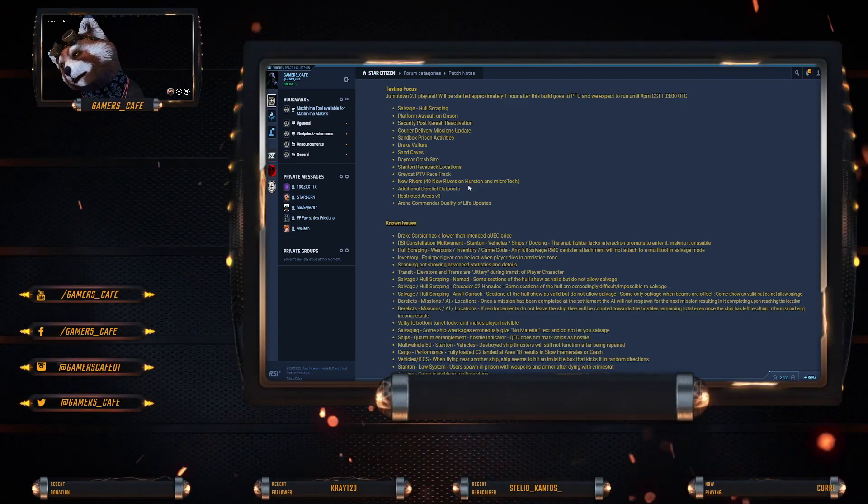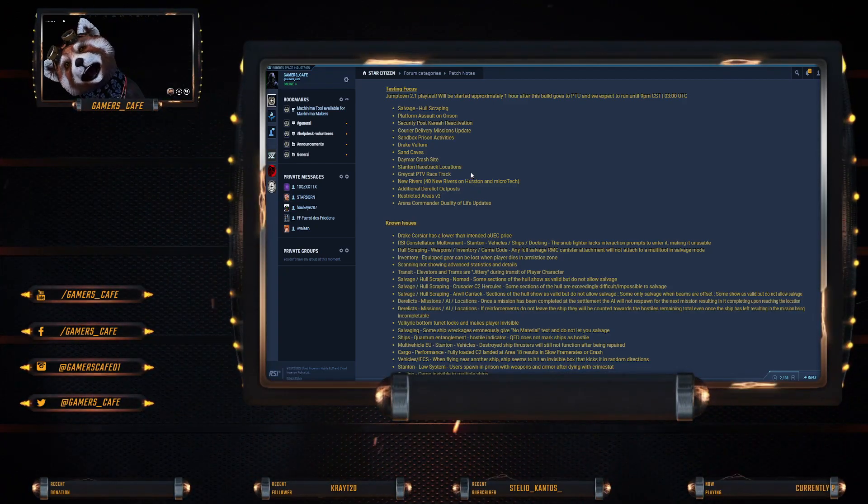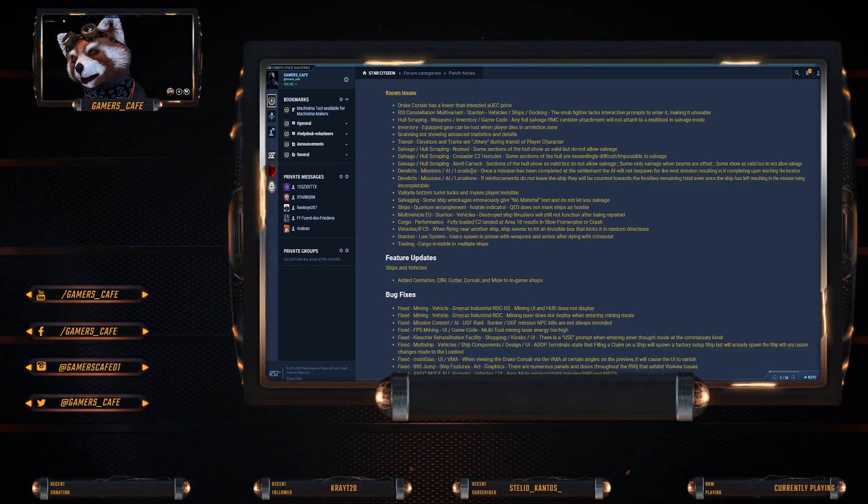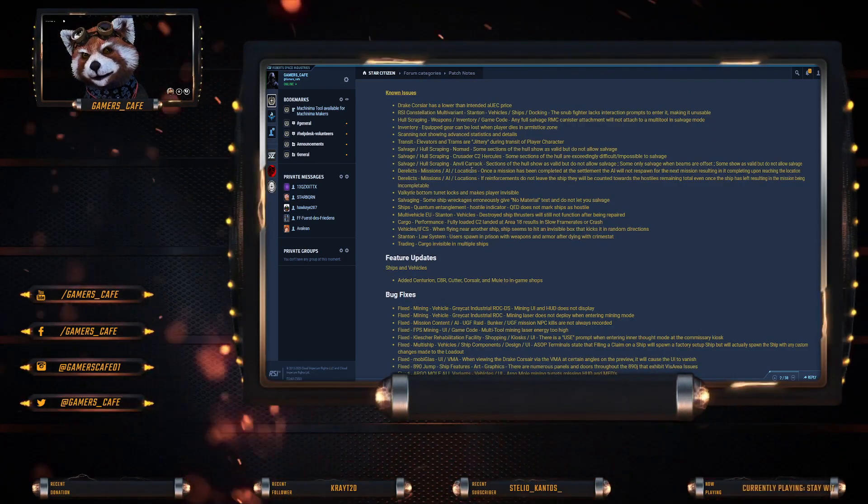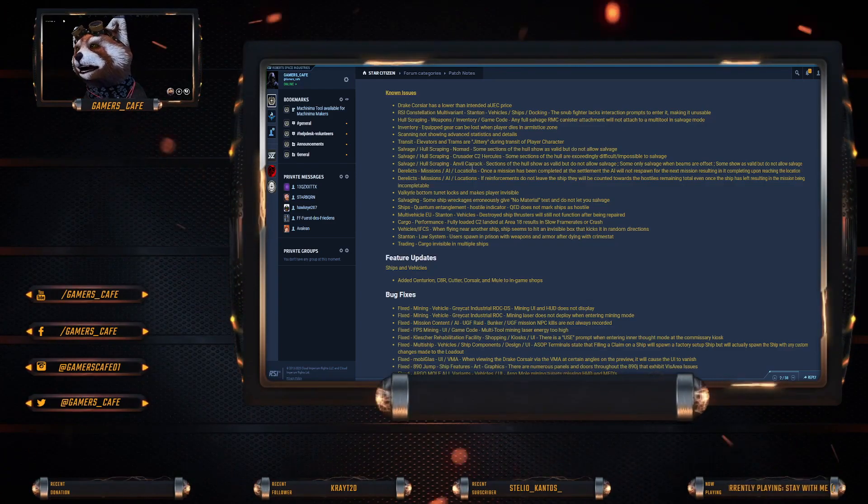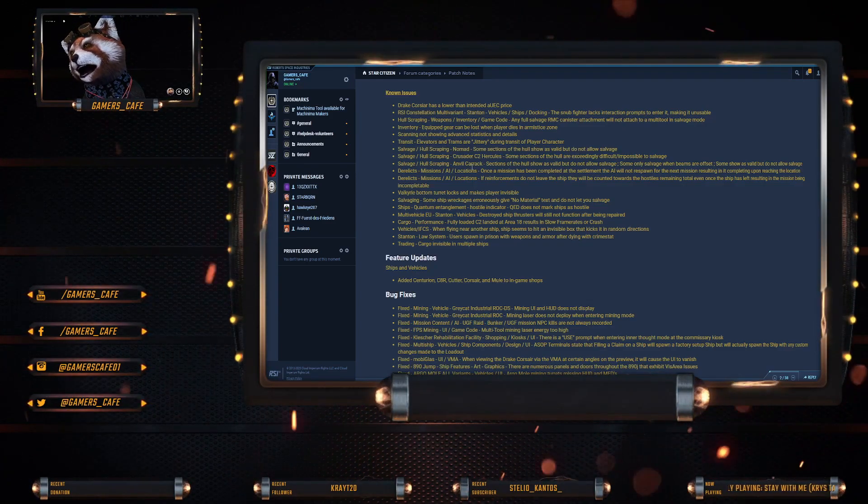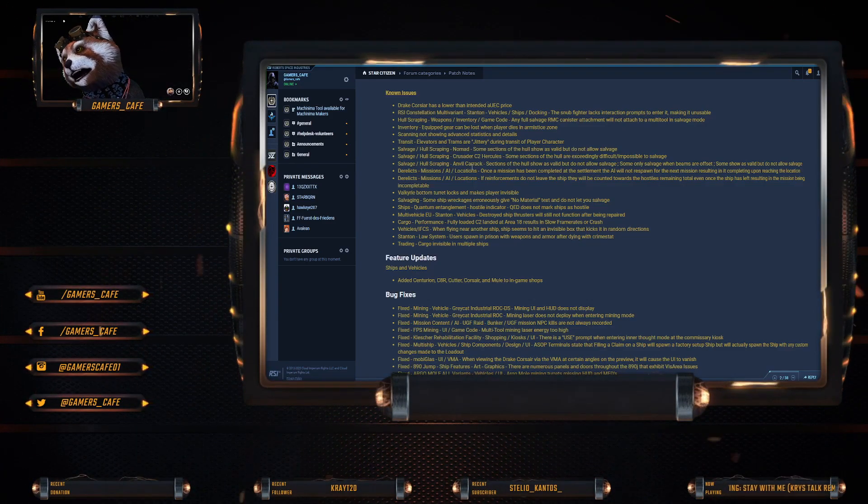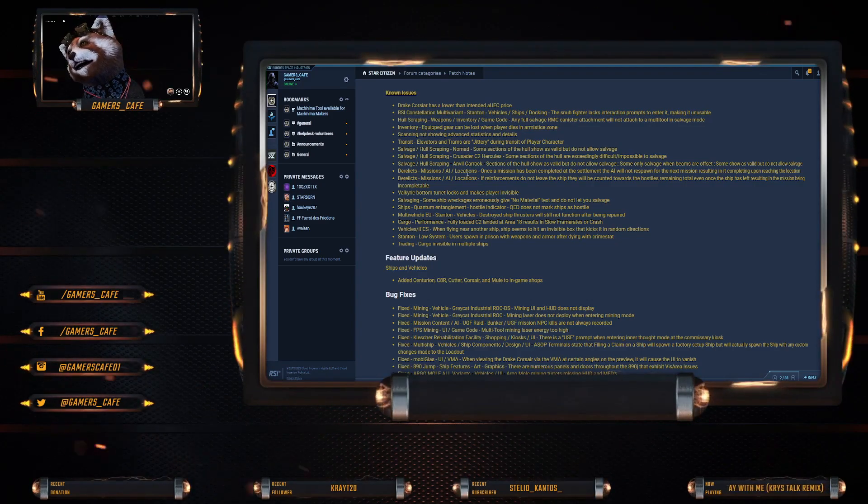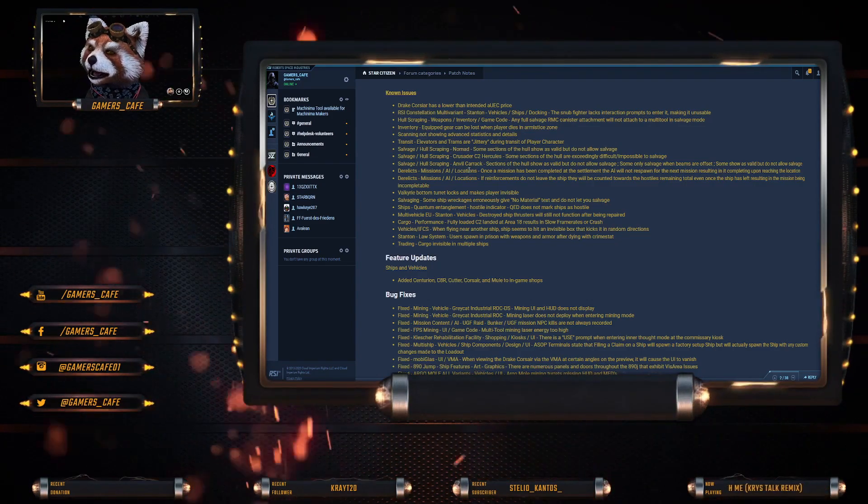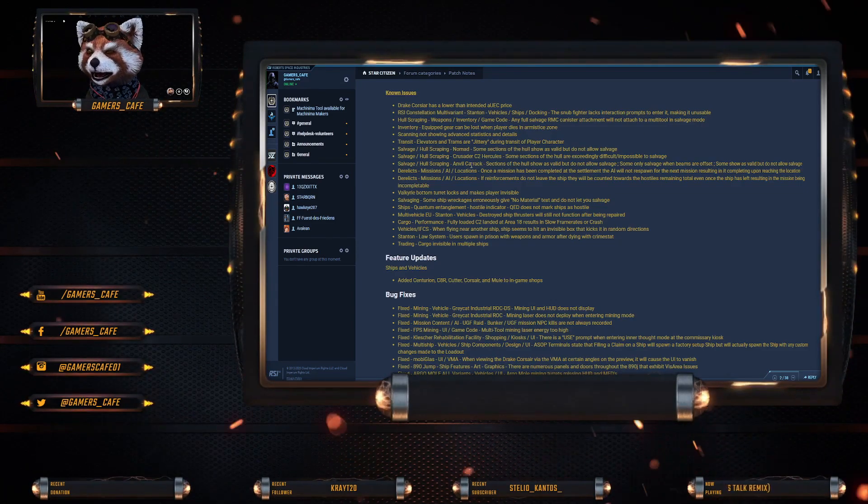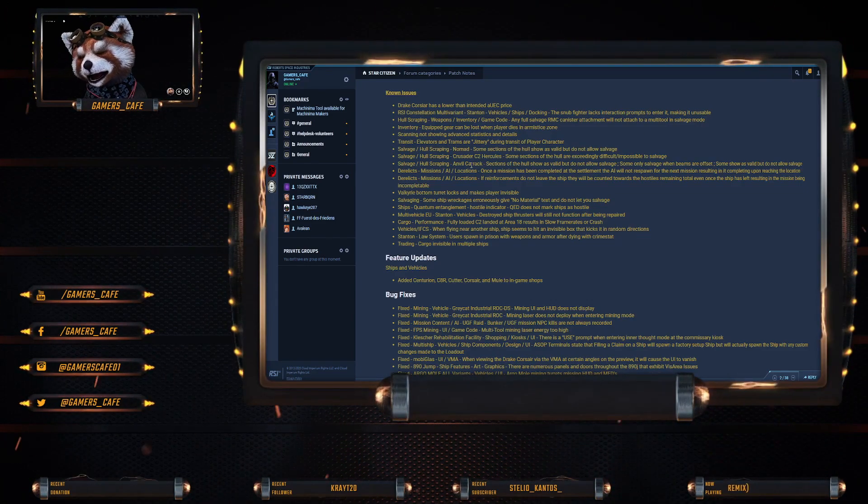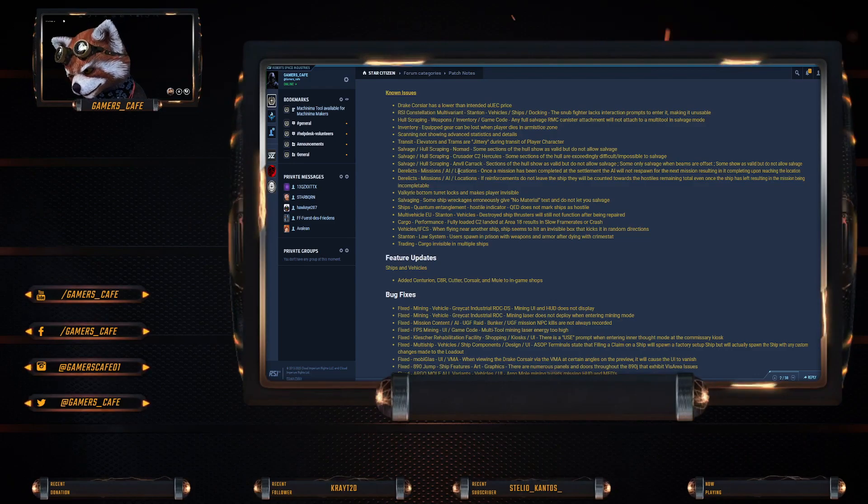Known issues: Drake Corsair has lower than intended aUEC price. RSI Constellation multi-variant Stanton vehicle ship docking snap fighter still lacks the interaction allowing you to undock and redock.